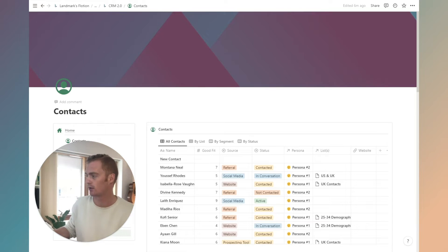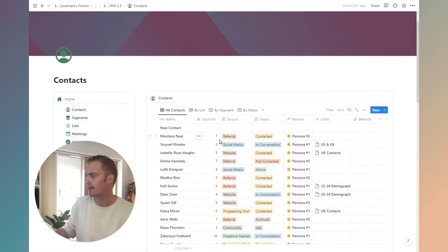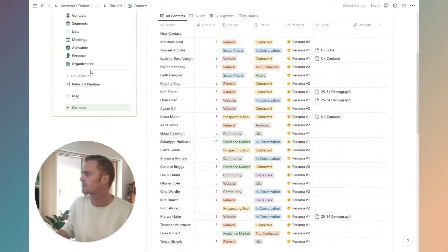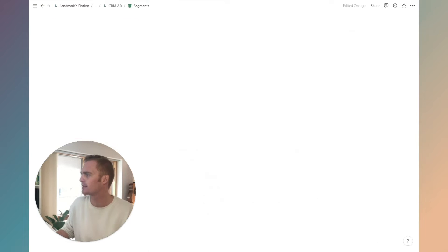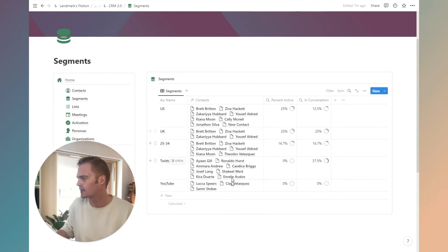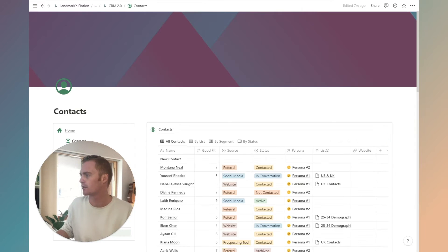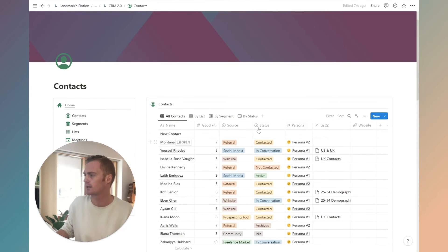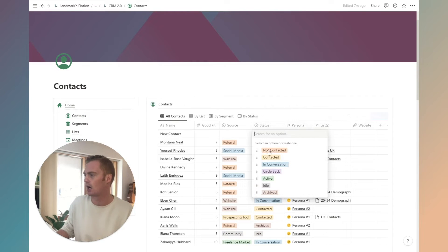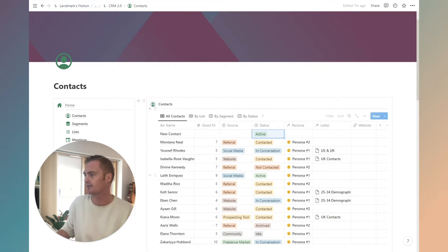These percentage active and percentage in conversation will automatically update based on the status of your contacts. So let's just head over here. We had new contact. If we add them to any segments, let's add new contact to US.